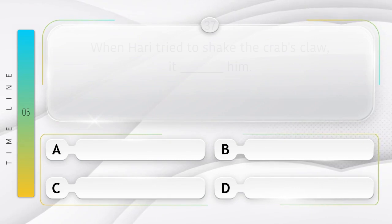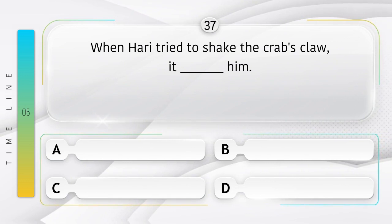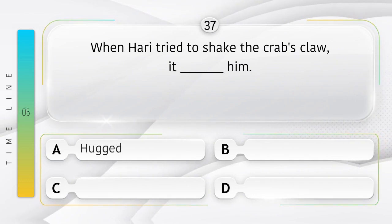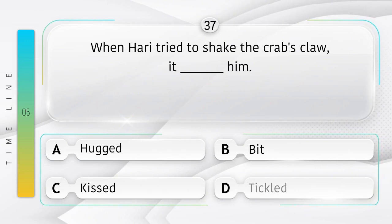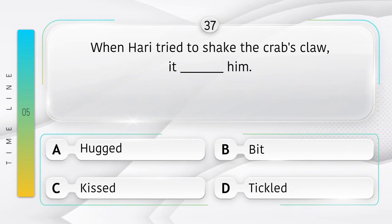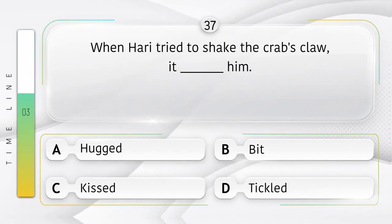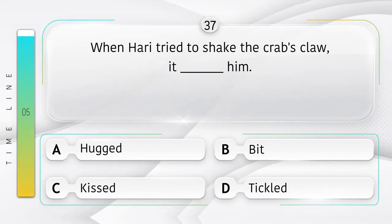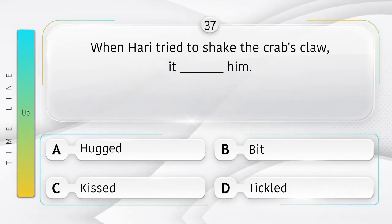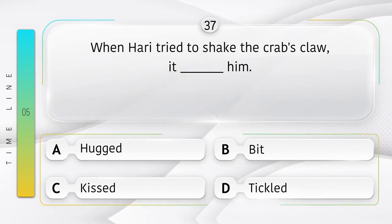Crab. When Hari tried to shake the crab's claw, it ______ him. Option is A. Hugged. B. Bit. C. Kissed. D. Tickled. Sorry, we don't know the answer. If you know the answer then comment in the comment box.